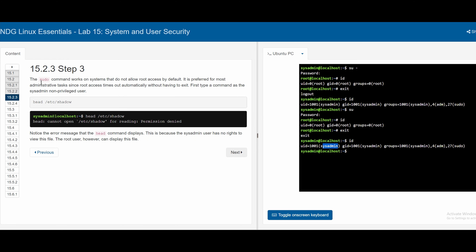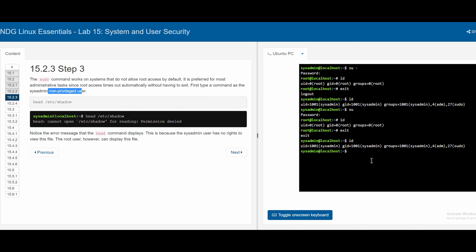Section 15.2.3 covers the `sudo` command — not `su`, but `sudo`. While `su` switches which shell you're in, `sudo` runs a single command as the root user. It works on systems that do not allow root access by default, and is preferred for most administrative tasks since root access times out automatically without needing to exit. First we'll try a command as a non-privileged system admin user.